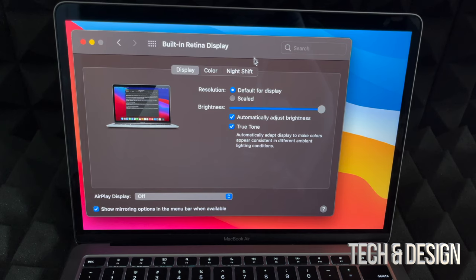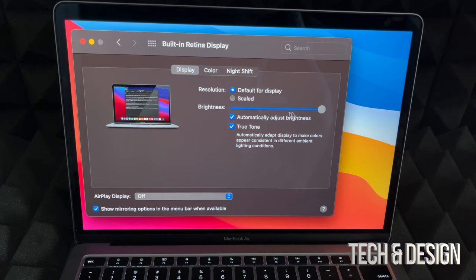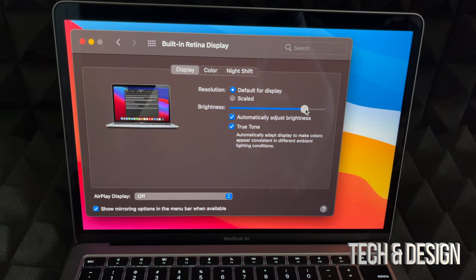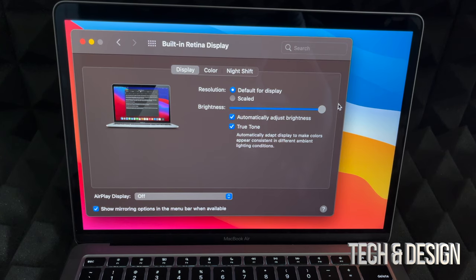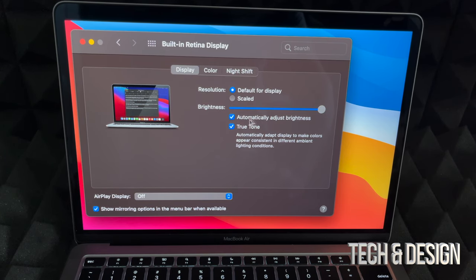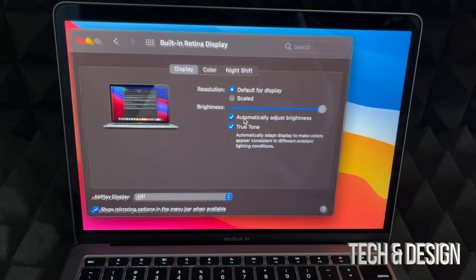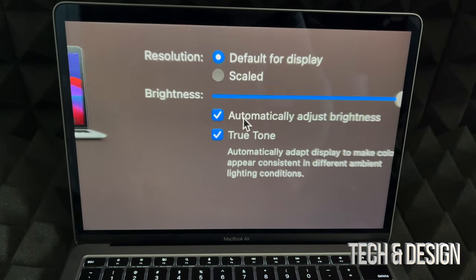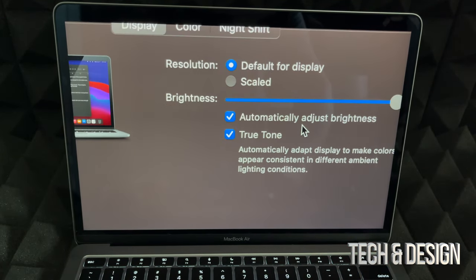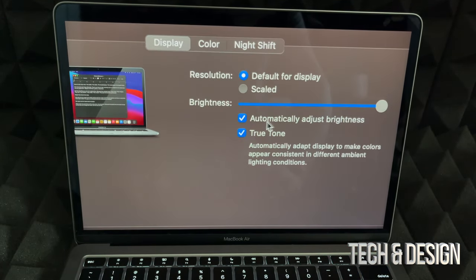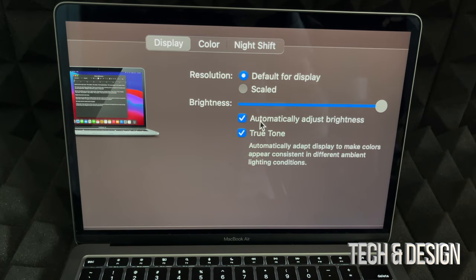Right here I can also adjust the brightness. As you can see, I can turn this down or I can turn it up. Plus what I could do is automatically make it adjust the brightness. You see this check mark here says automatically adjust brightness? I could put a check mark there.